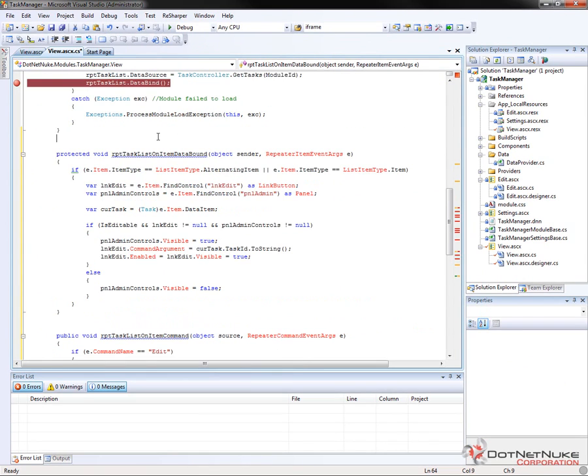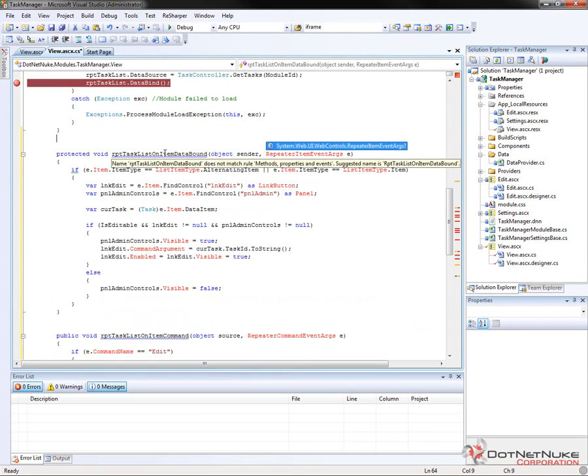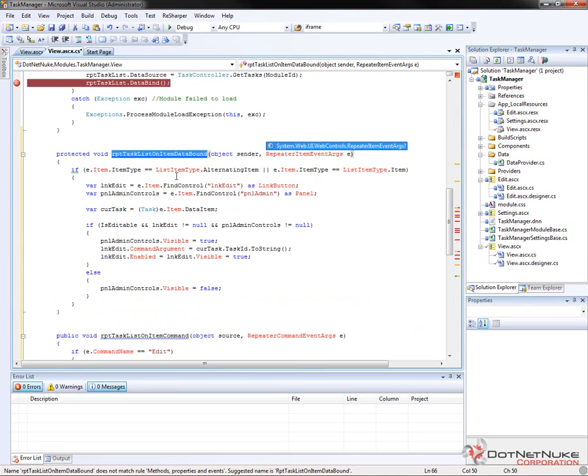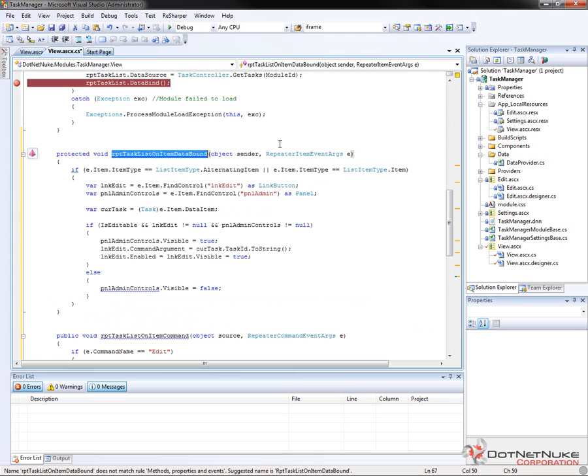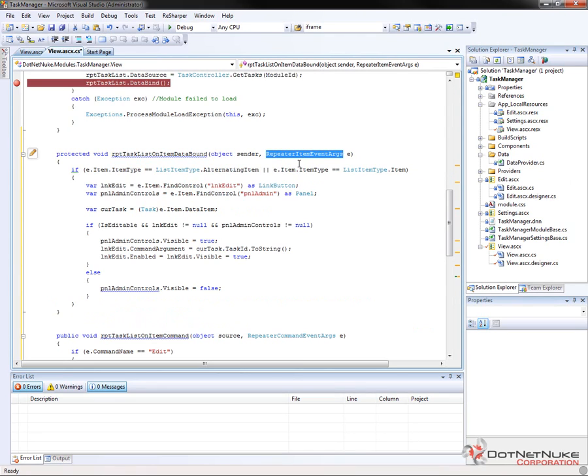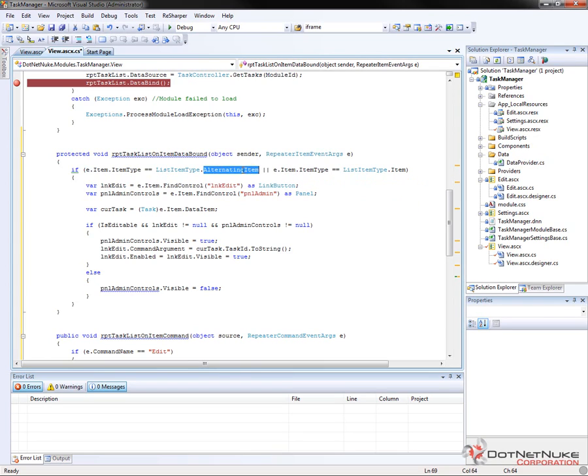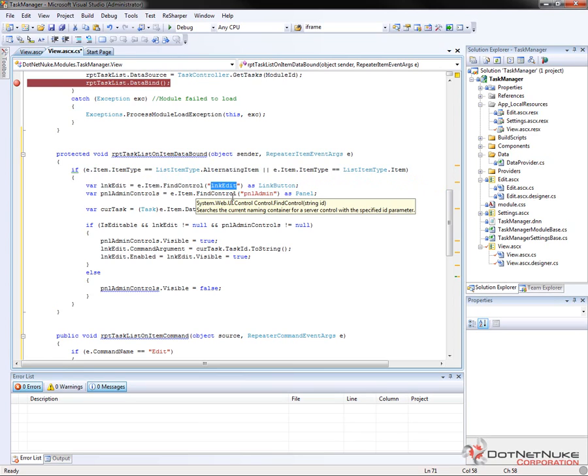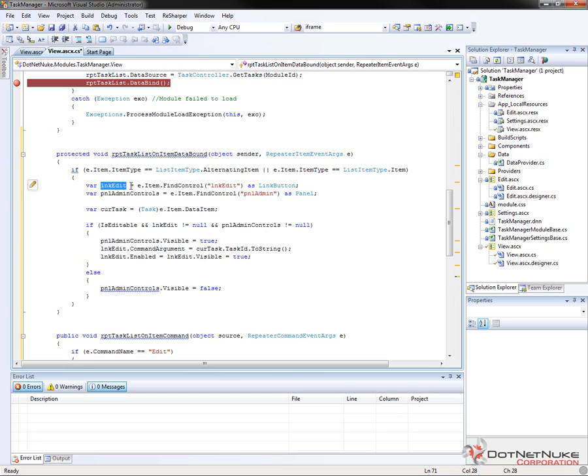So the first thing we're going to do is in the repeat task on item data bound event, we need to add a reference to system.web.ui.webcontrols. So we'll go ahead and click on the link there to add that reference using resharper, and see that brings in our repeater item event args type. So within that, we're going to go in and we're going to check to see if the item that's being bound is of the type alternating item or item as opposed to a header or footer. Then we're going to come in and we're going to look for the edit control, the link, the link button that we created.